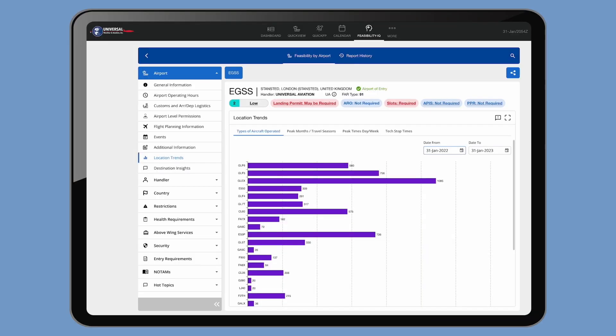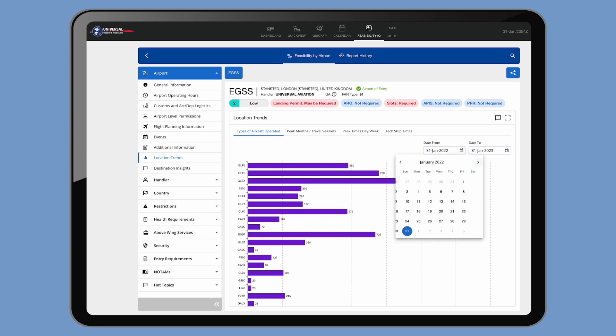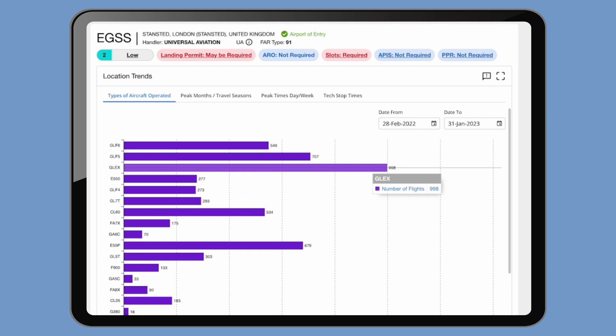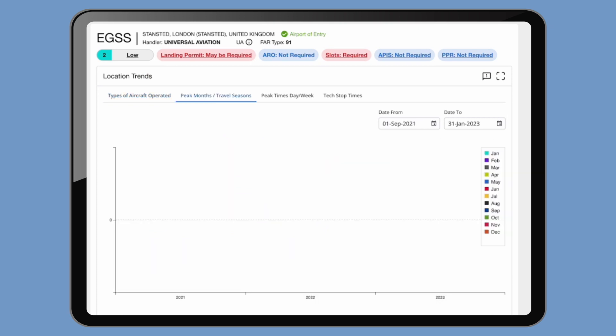Here we're going to Stansted EGSS. It shows us the types of aircraft typically operating here and the volume during your chosen time frame.